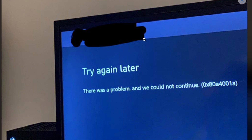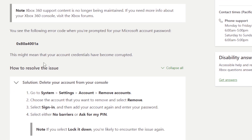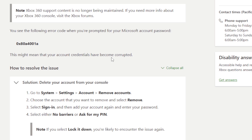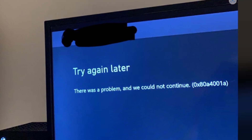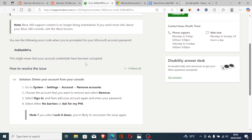If you get this error message when you try to sign in on your Xbox account — 'try again later, there was a problem and we could not continue' with an error code — according to Xbox support, you get this error code because your account credentials have become corrupted.